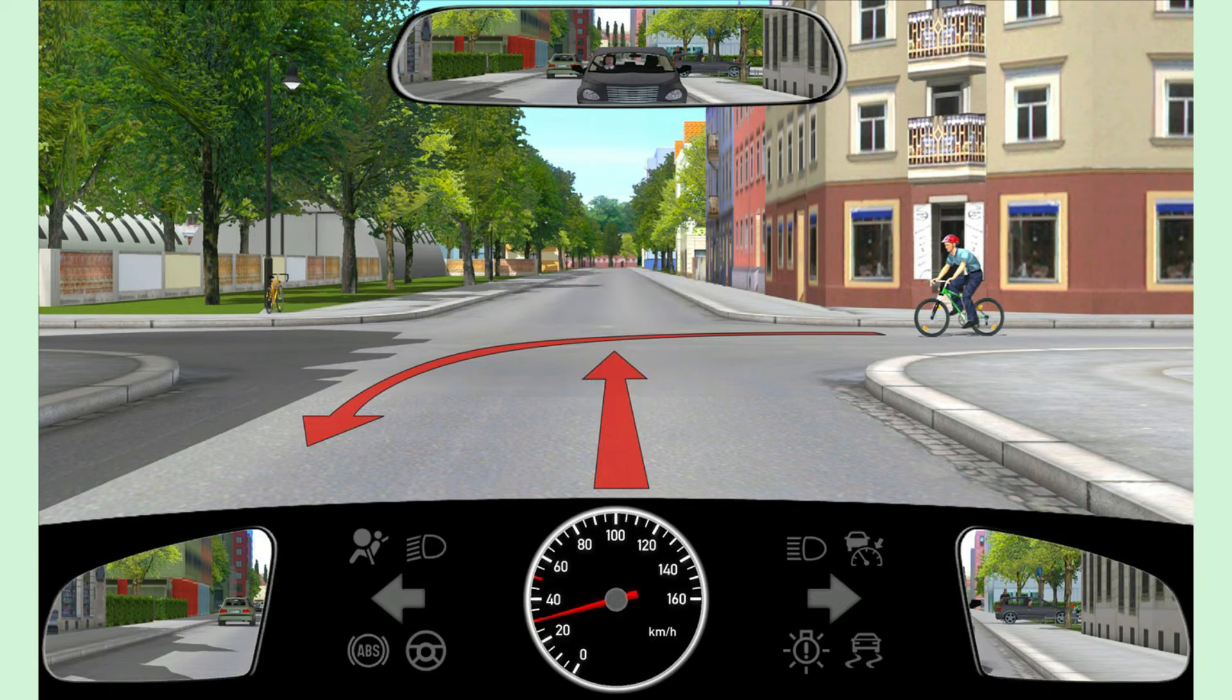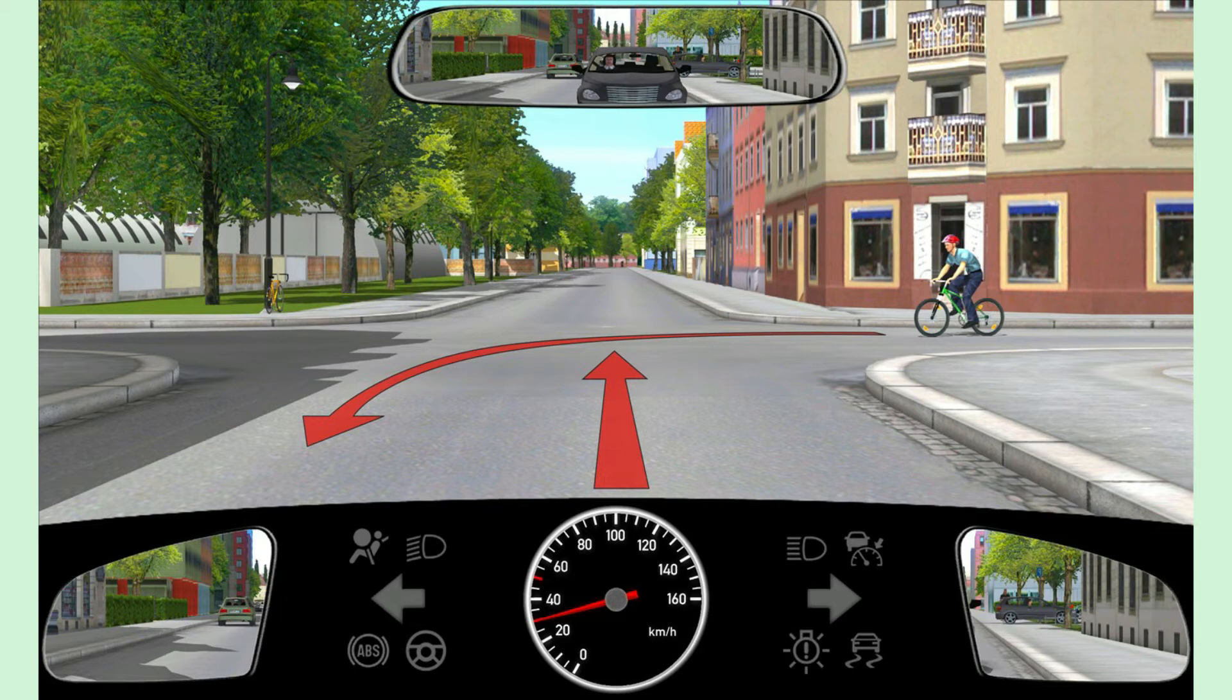This clearly indicates that, in such cases, we have to follow the rule right before left. So, what is this rule? When there is no one regulating the traffic, as per the rule right before left, the vehicles coming from the right hand side will have the right of way.